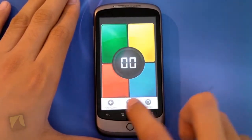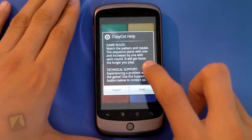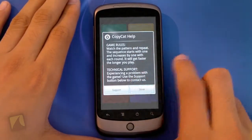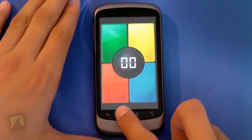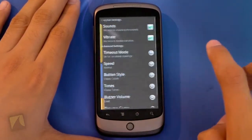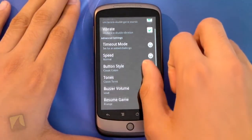So tap in menu, as you can see you can start a new game. You can go to help which will show you the game rules and technical support. And then you can tap menu and go to settings and you can turn sound and vibration on and off.